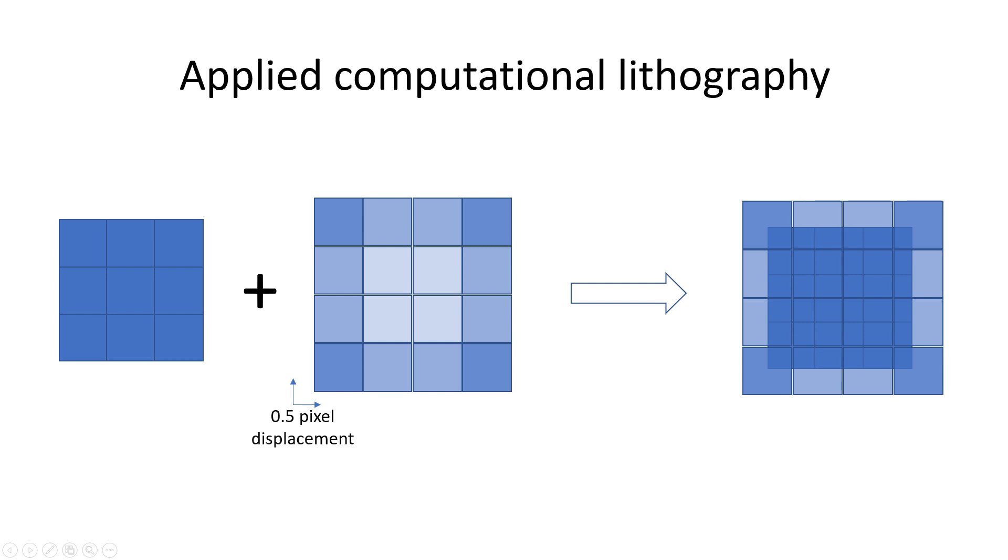We can also do multiple overlapping exposures in succession to achieve a similar effect. And let's also not forget that the DMD mirrors can be switched on and off in the 10 kHz range. So, in principle, we can project thousands of images per second.